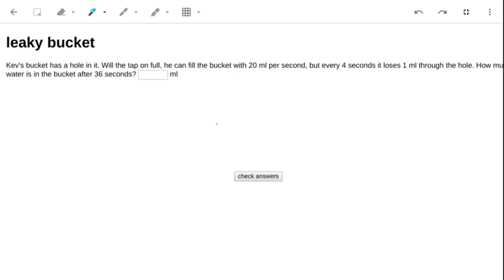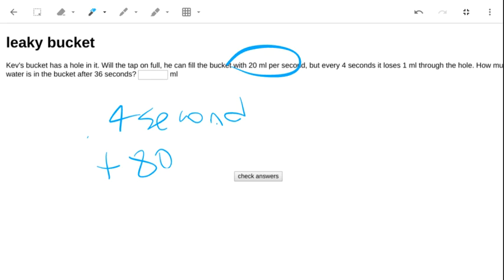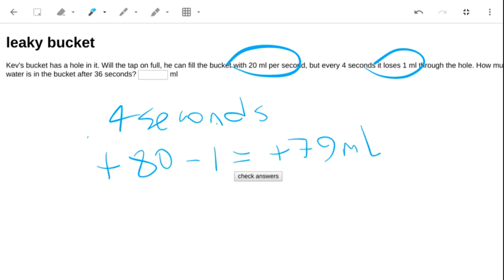So let's look at a 4 second interval. In 4 seconds there are 80 mils, but we lose 1 mil, so we get an extra 79 mils in the bucket every 4 seconds.